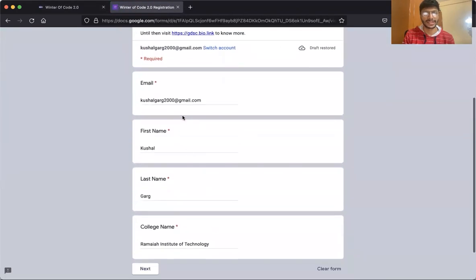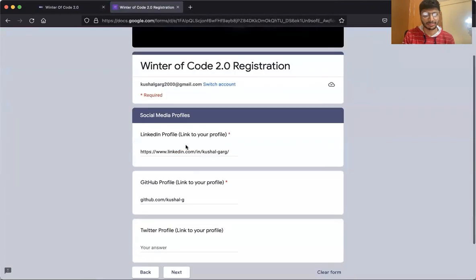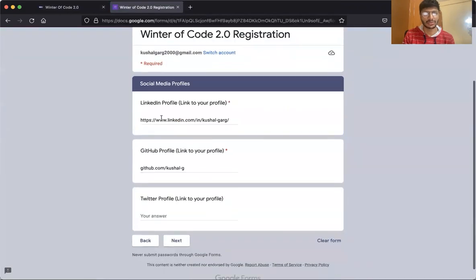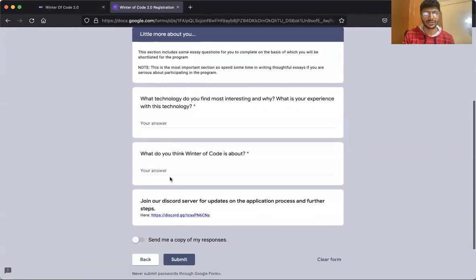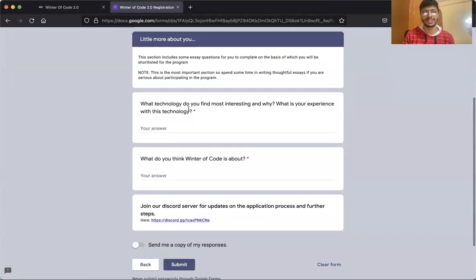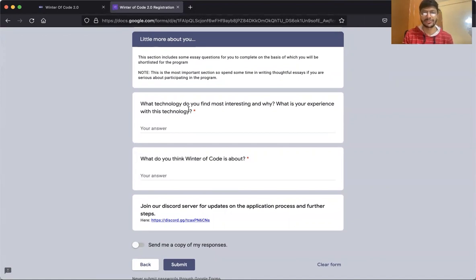Some of my details are already there. When you go to the next page, you can put your LinkedIn profile, your GitHub profile, and if you have a Twitter, then that as well. After that you reach the essay questions. This is the most important section of the Google form — everything before was pretty standard, basic information.